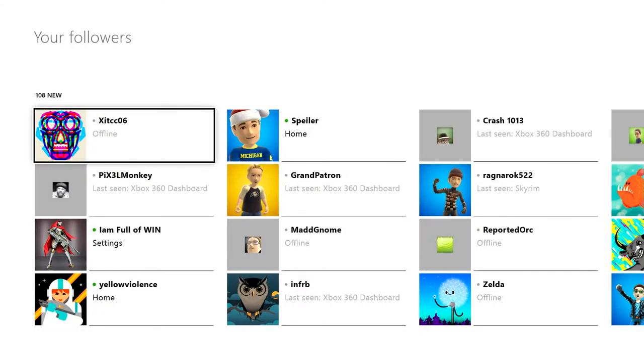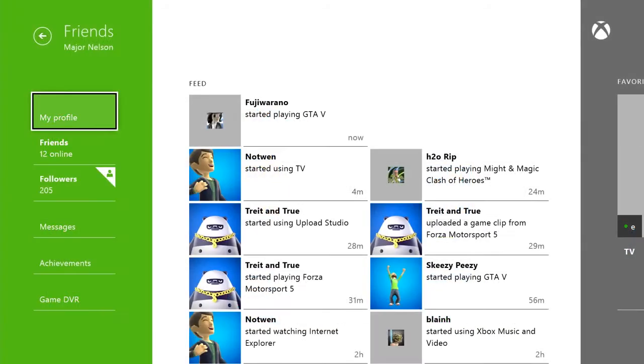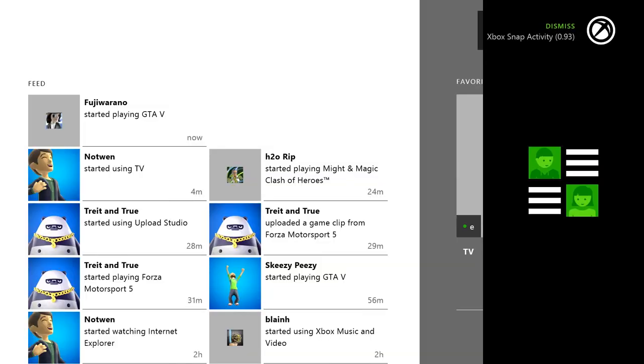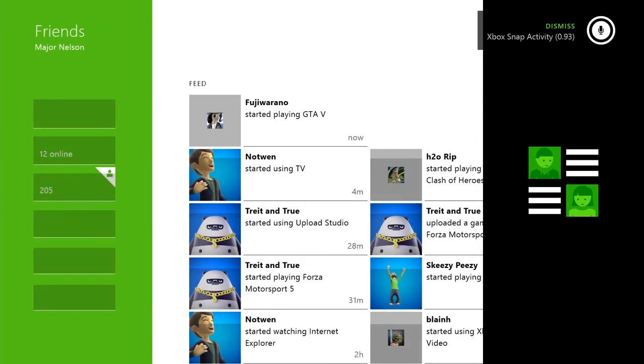I think this is going to be one of the best ways to meet new people on Xbox Live. Before we go though, there's one more thing I want to show you. Xbox Snap Activity. I love this feature.